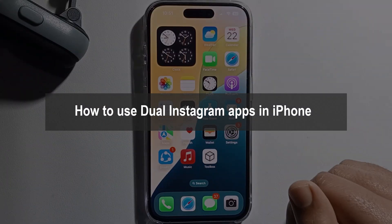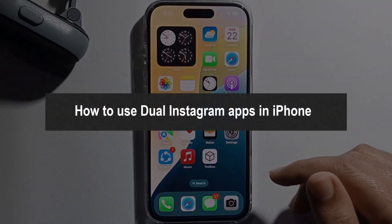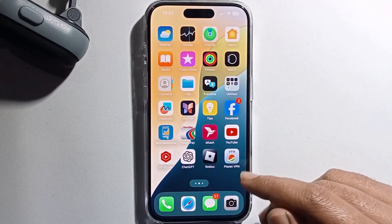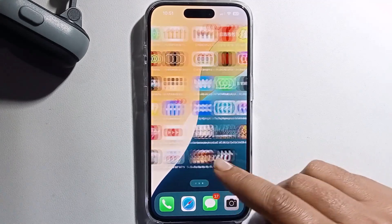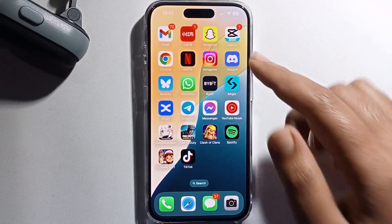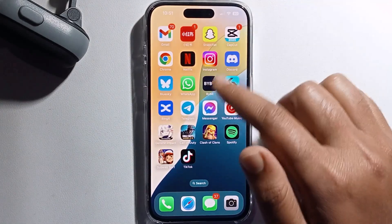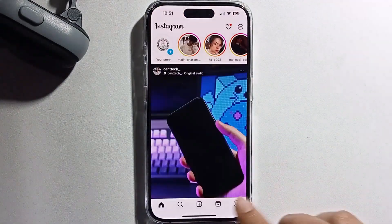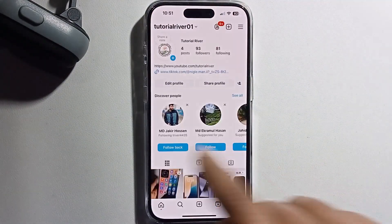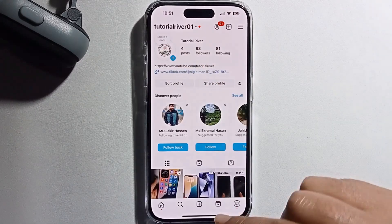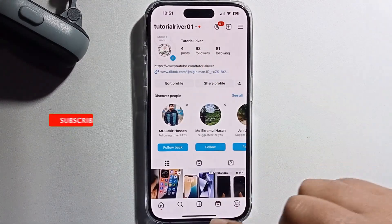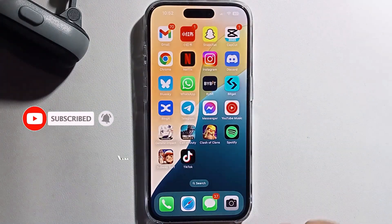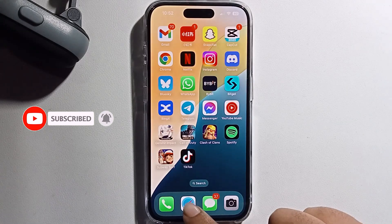Hello everyone, in today's video I'm going to show you how to use dual Instagram apps on iPhone 16. So look at my own Instagram app — it's open, check my account, and I'm using another account. Now open Safari browser.